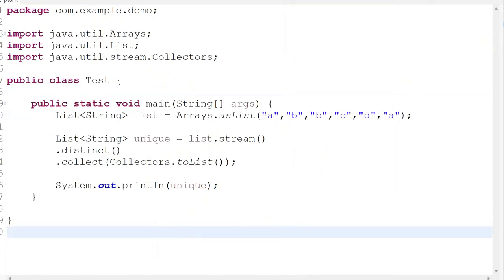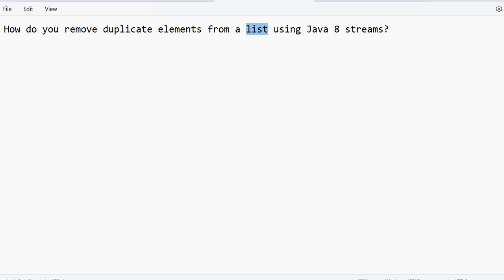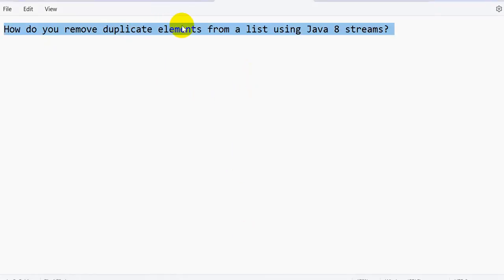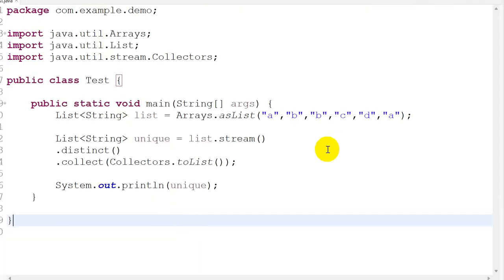This is the way: by using the distinct method, you can remove duplicate elements from a list using Java 8 streams. If you like this video, you can hit the like button and subscribe to our channel.